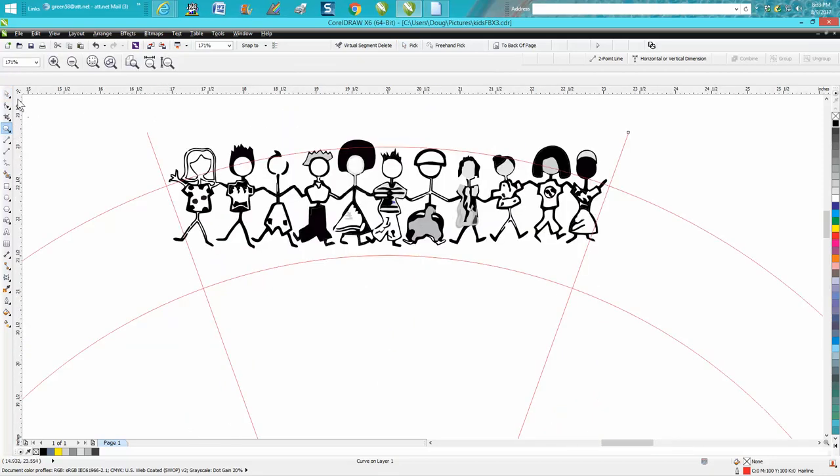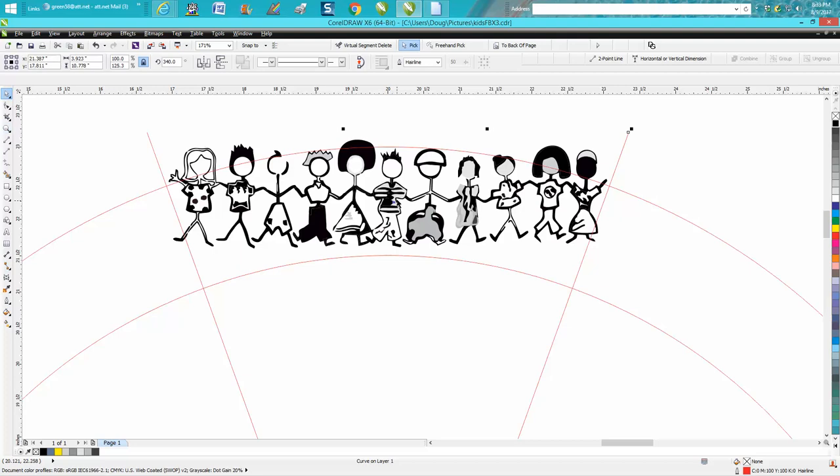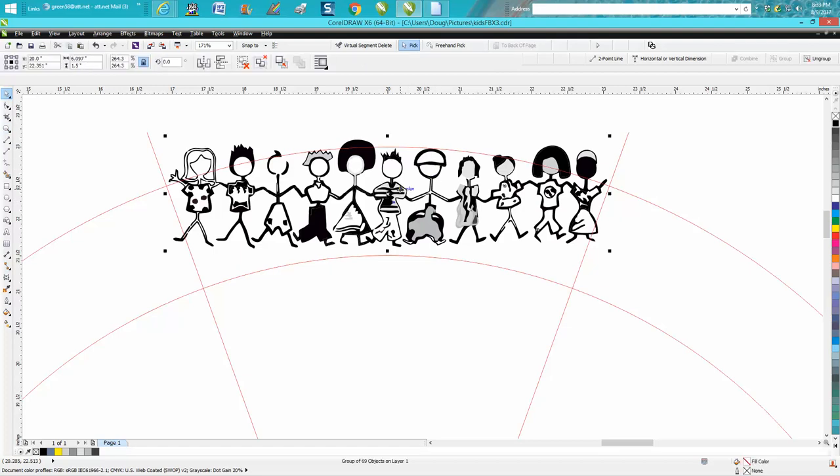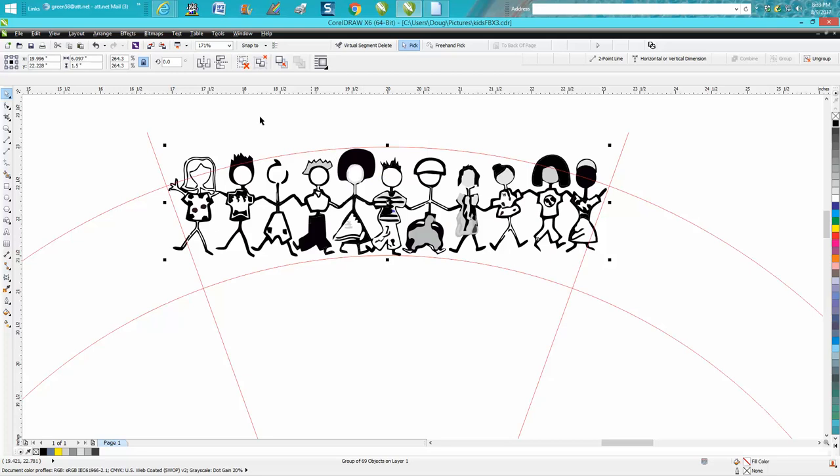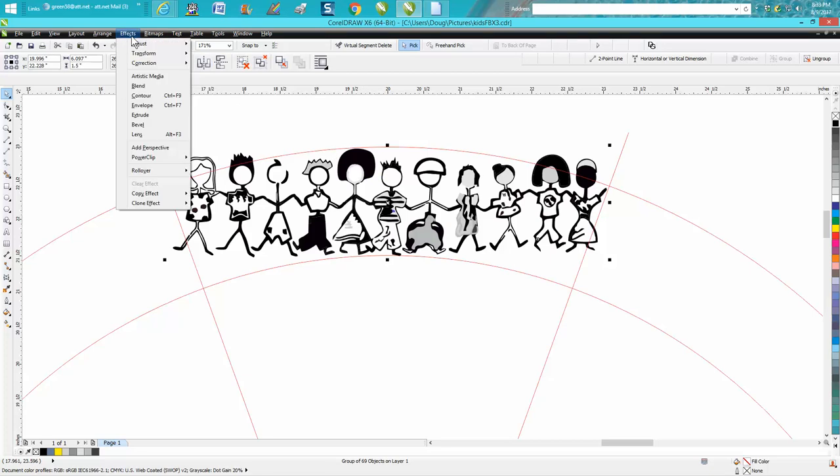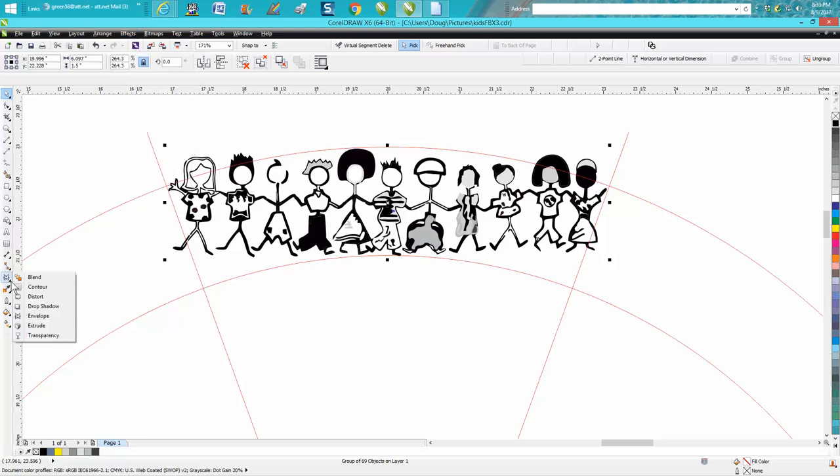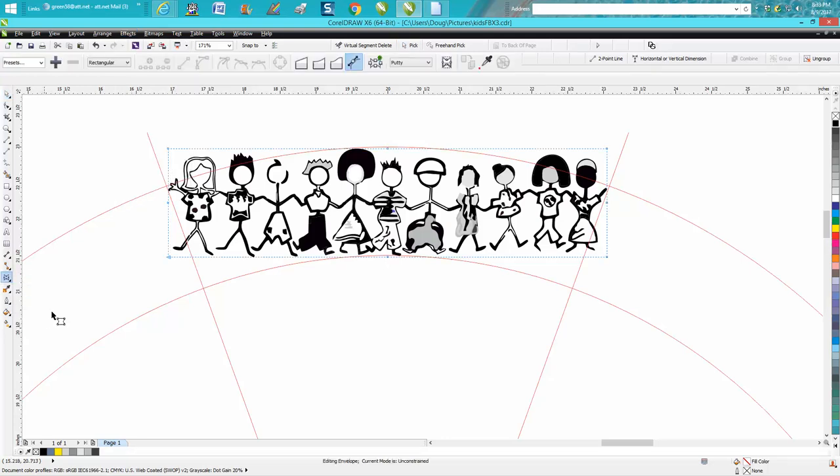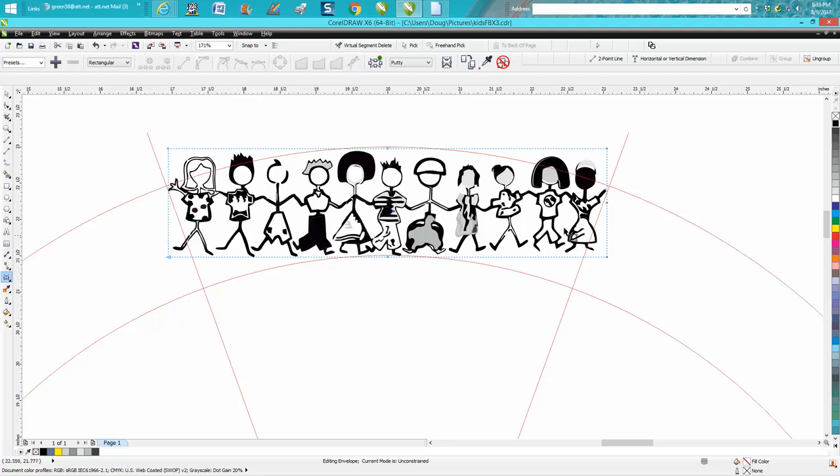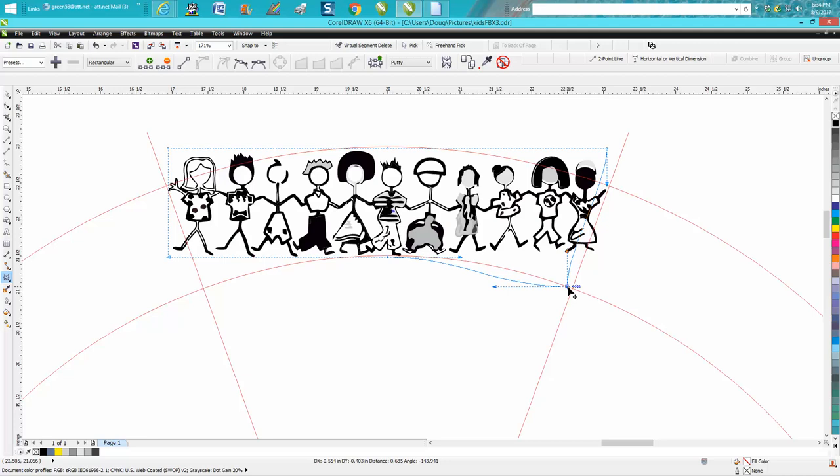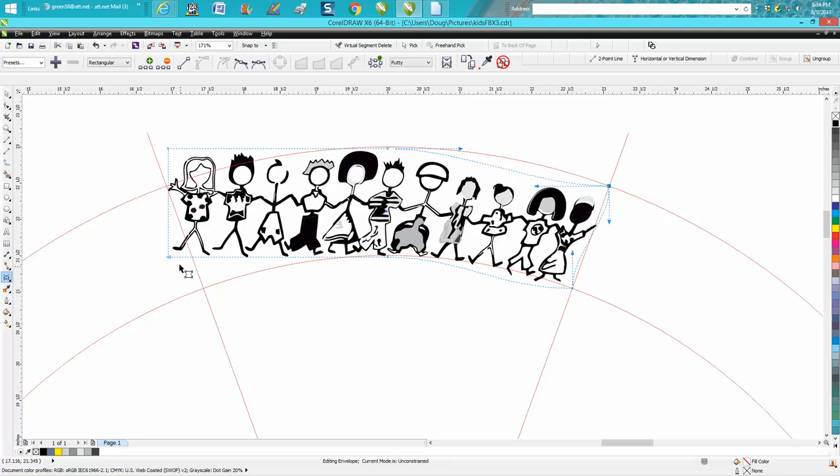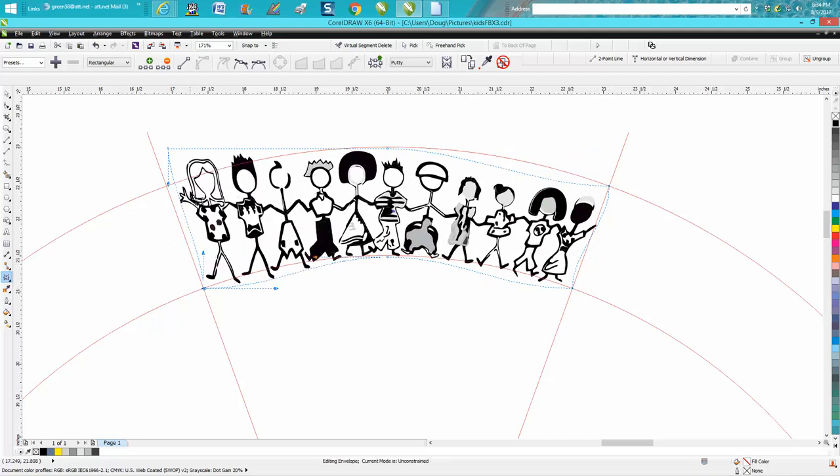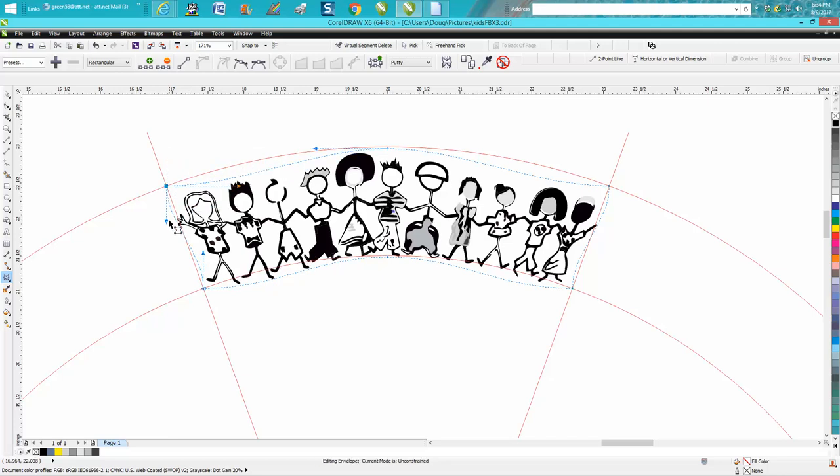Let's bring them down a little bit. I'm going to go over to the envelope tool down here. I do not need this node, so I'm going to delete it. I'm going to bring this node to here, bring this node to here, bring this node to here.